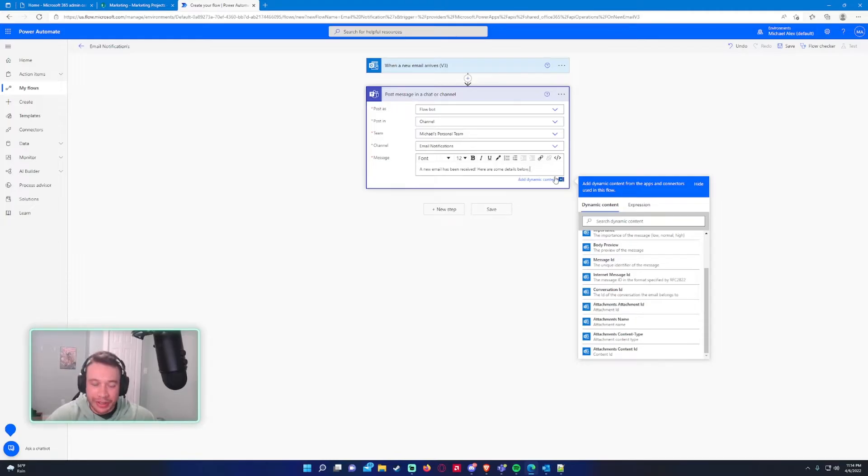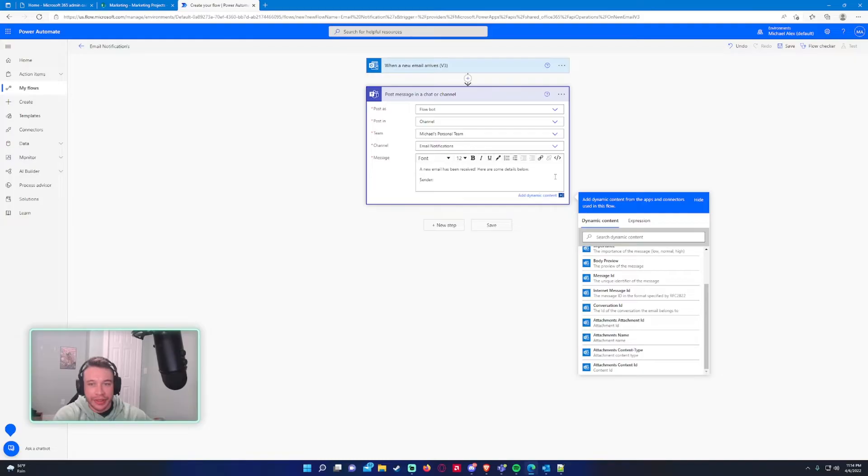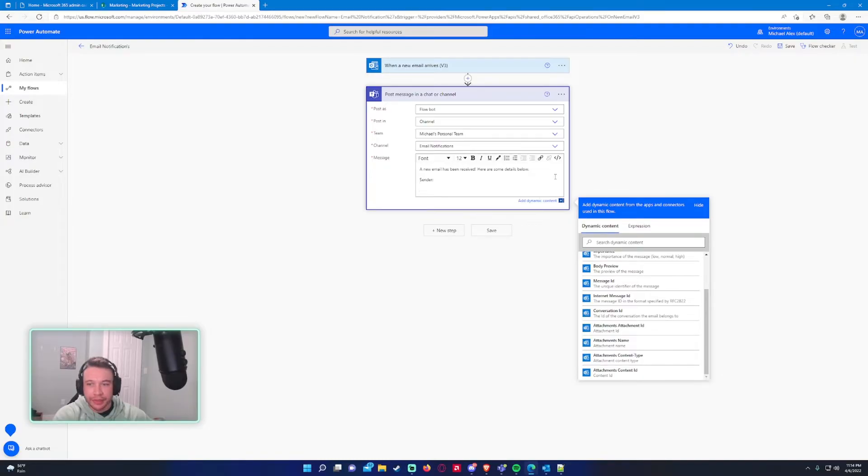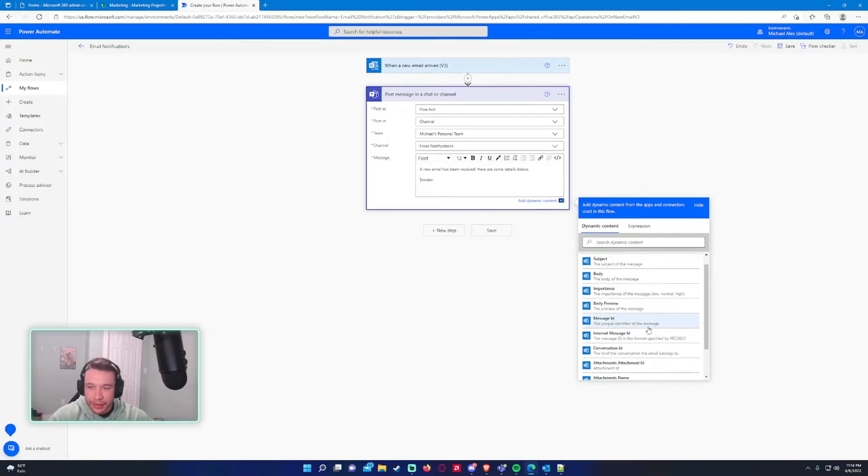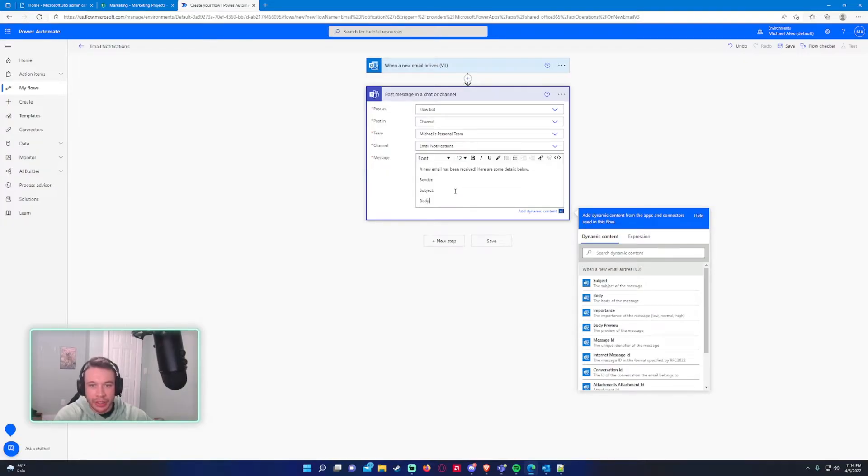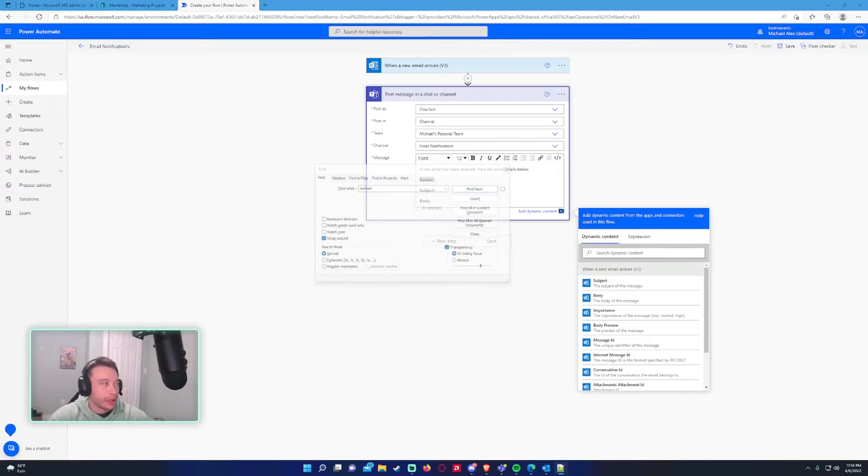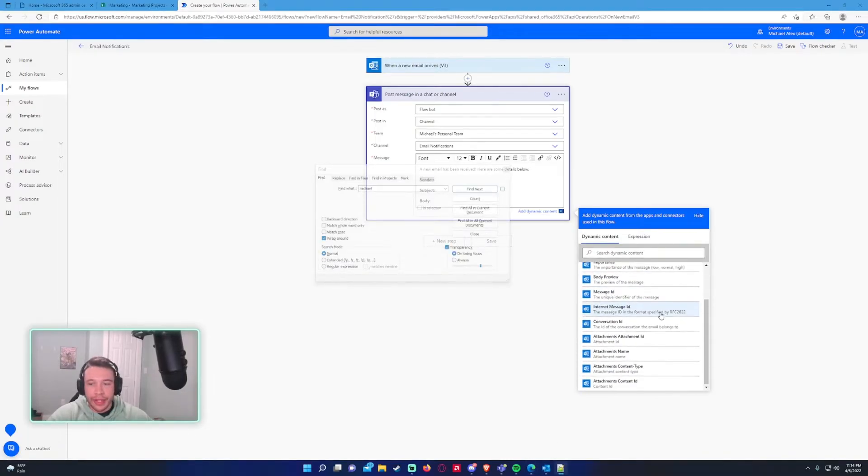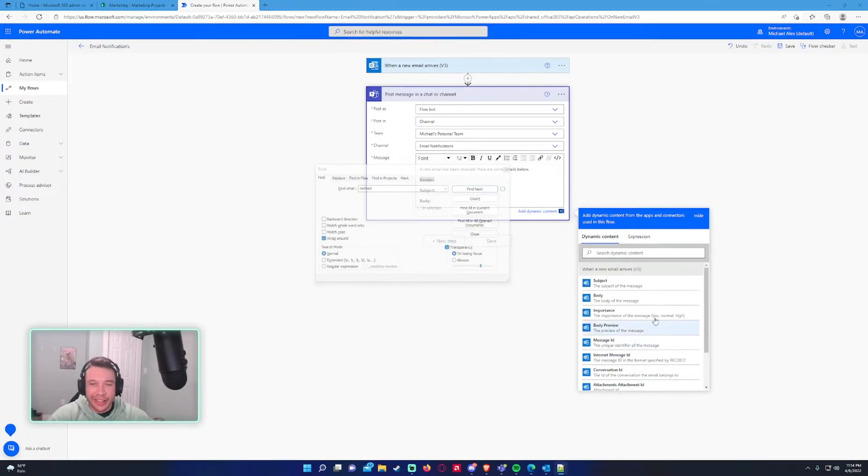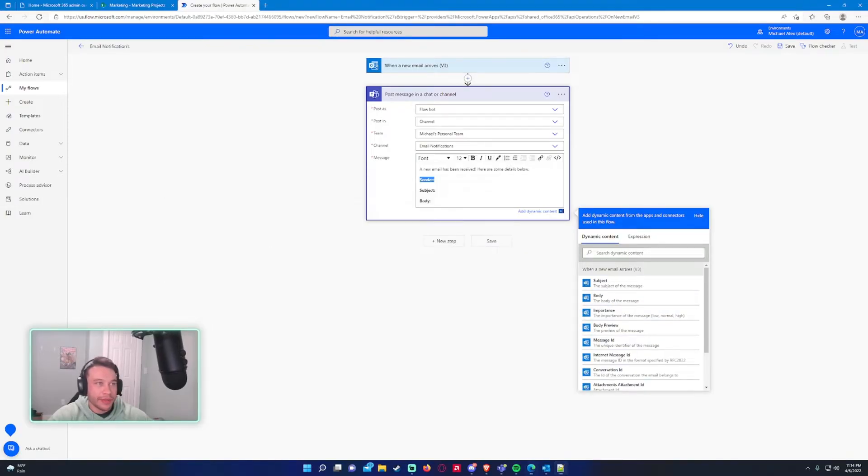So we will have to write an expression to pull the JSON from this when a new email arrives. And I've already done it for you. So I'll just put it in the bio so you can copy it yourself. But we will say sender, subject, and body. So we'll just do something really simple like this.